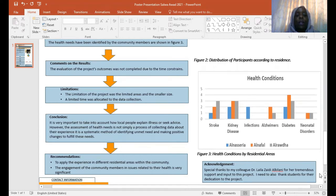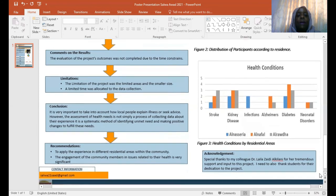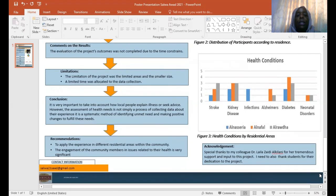As a conclusion, it is very important to take into account the local people and to let them explain their illnesses and to seek advice, but that alone is not enough. We would also like to incorporate them in the whole process of identifying the unmet needs, as recommendations to apply the experience to all community members.